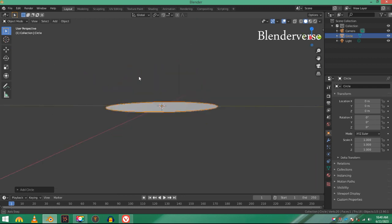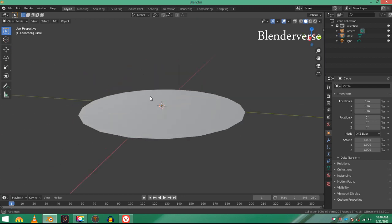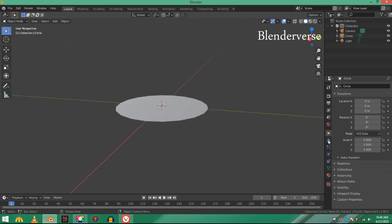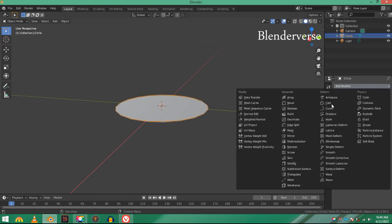As you can see, it's pretty thin, it's just one face. So I'm going to add a solidify modifier which will make it a little bit thicker. Select it and go to the modifiers tab and add in a solidify modifier.